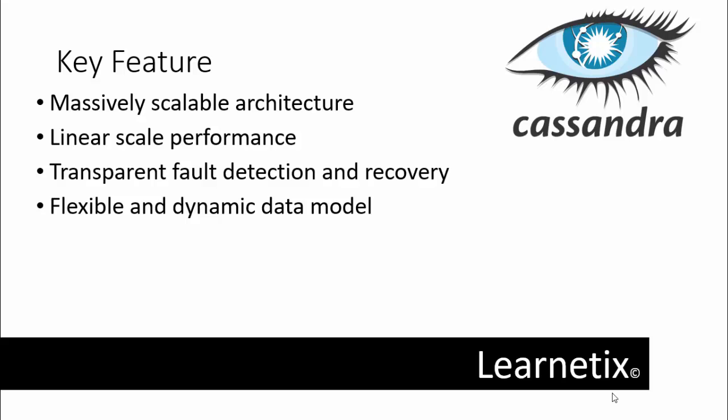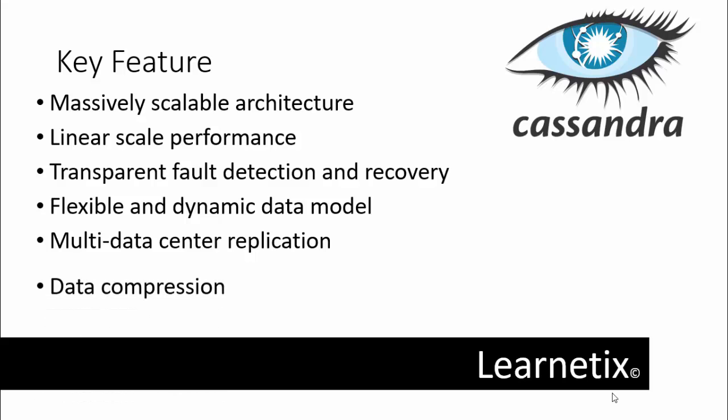The next is flexible and dynamic data model. It supports modern data types with fast write and read operations. And last but not least, multiple data center replication. Across multiple data centers, whether in the same geography or multiple geographies, with multi-cloud availability zone support for read and write.